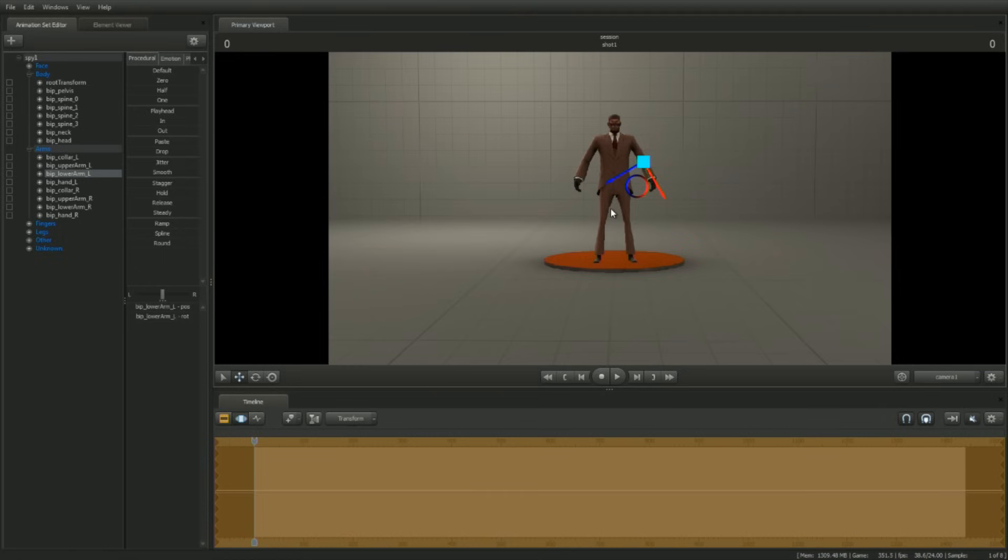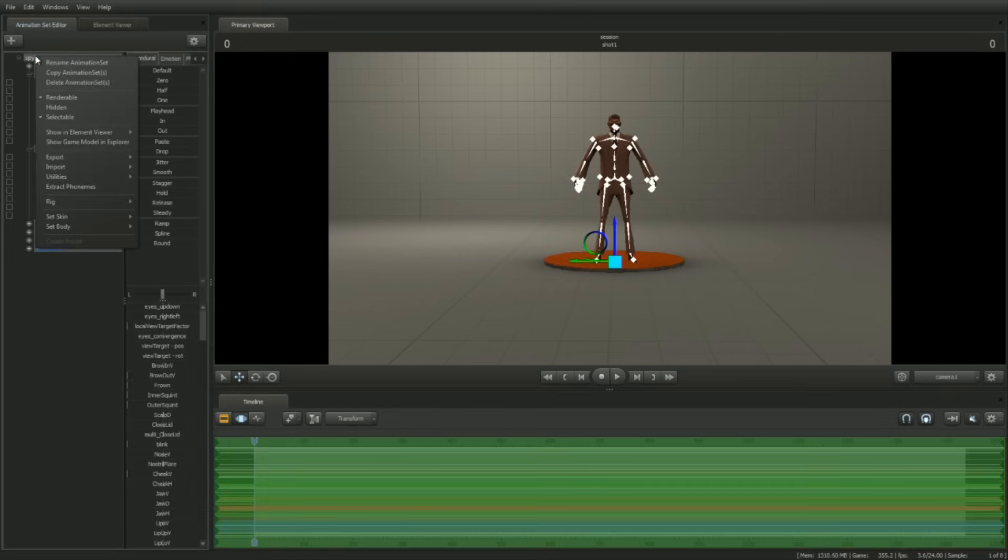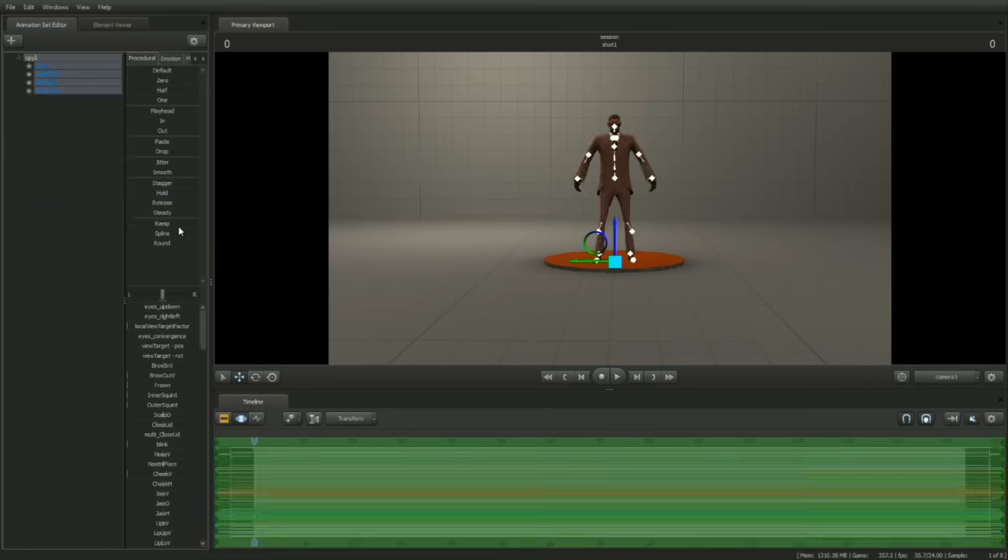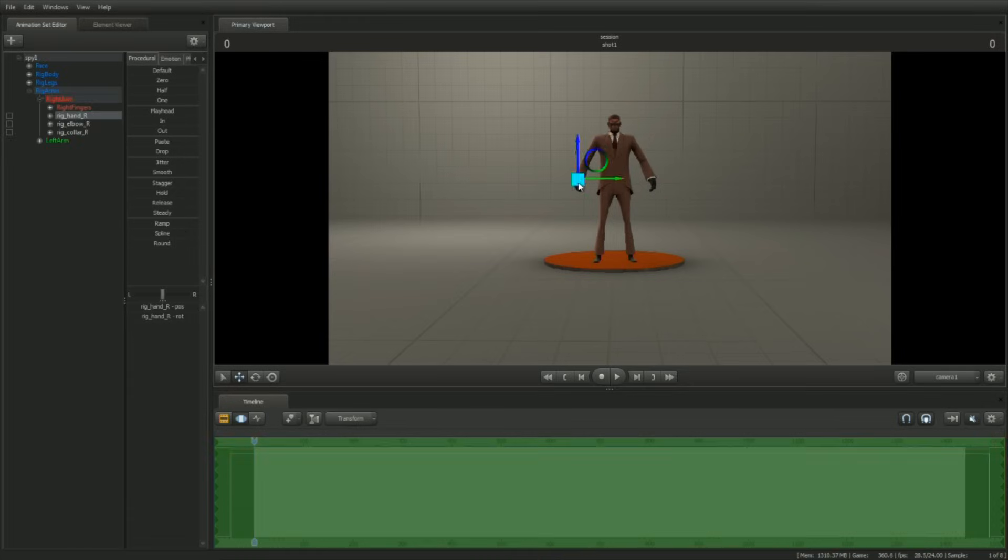To create additional controls, right-click on the top node of the character hierarchy. Find the menu item Rig. Under it, find rig_biped_simple. Observe that the arm and leg joints have disappeared and have been replaced by hand, elbow, feet, and knee controls.